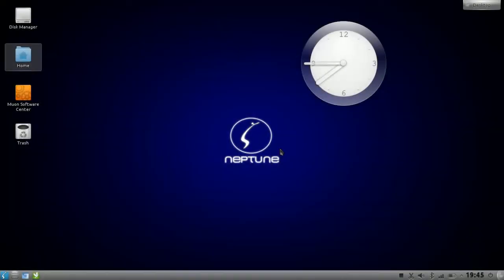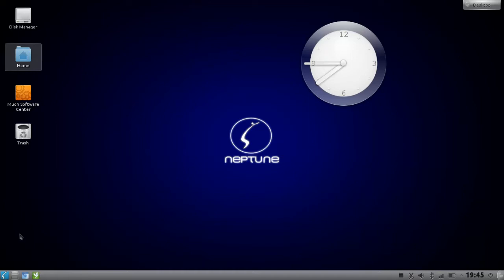Welcome to this KDE tips and tricks screencast. In this screencast I want to show you a small trick how to tweak your default window decoration Oxygen very fast. So the first thing that you have to do is just go to the system settings.